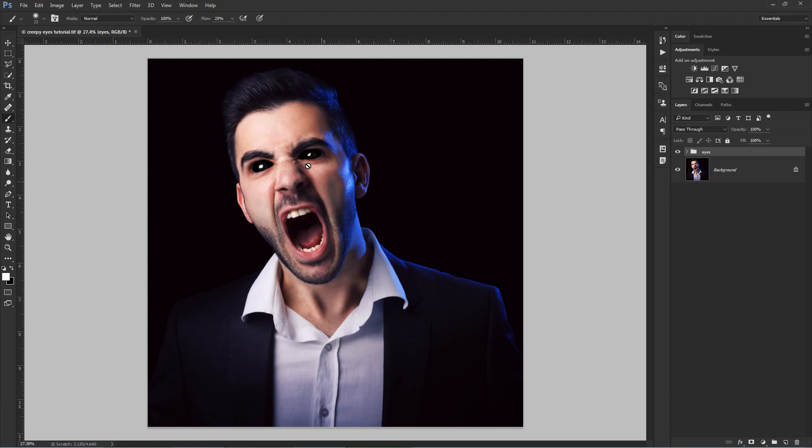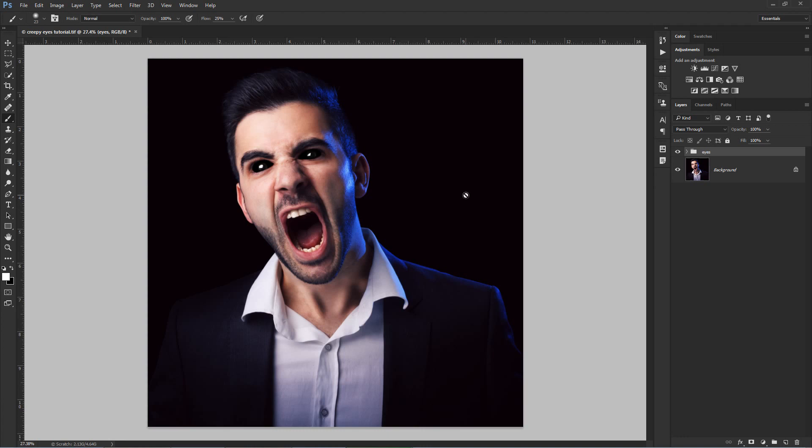Anyways, please give me a thumbs up if you enjoyed this tutorial. Thanks for watching and see you in the next video. I will show you how to create those vampire fangs.